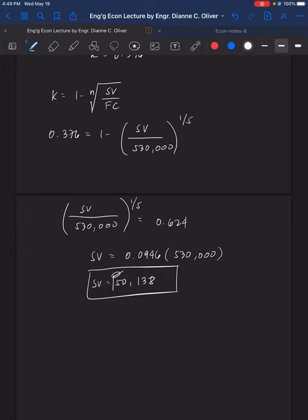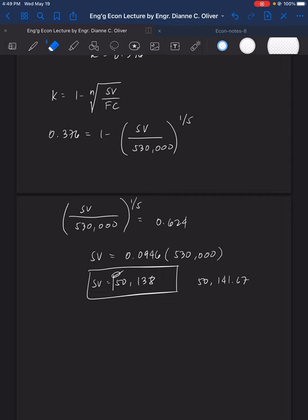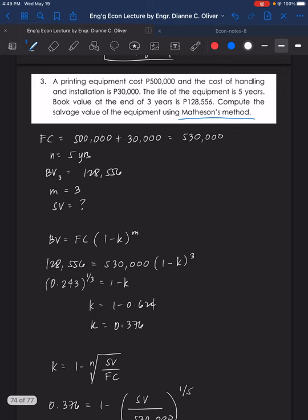There will be a slight difference if you use the full unrounded value from earlier. In the textbook, the answer is given as 50,141.67 pesos, which is also acceptable. That is the last example for the declining balance method.